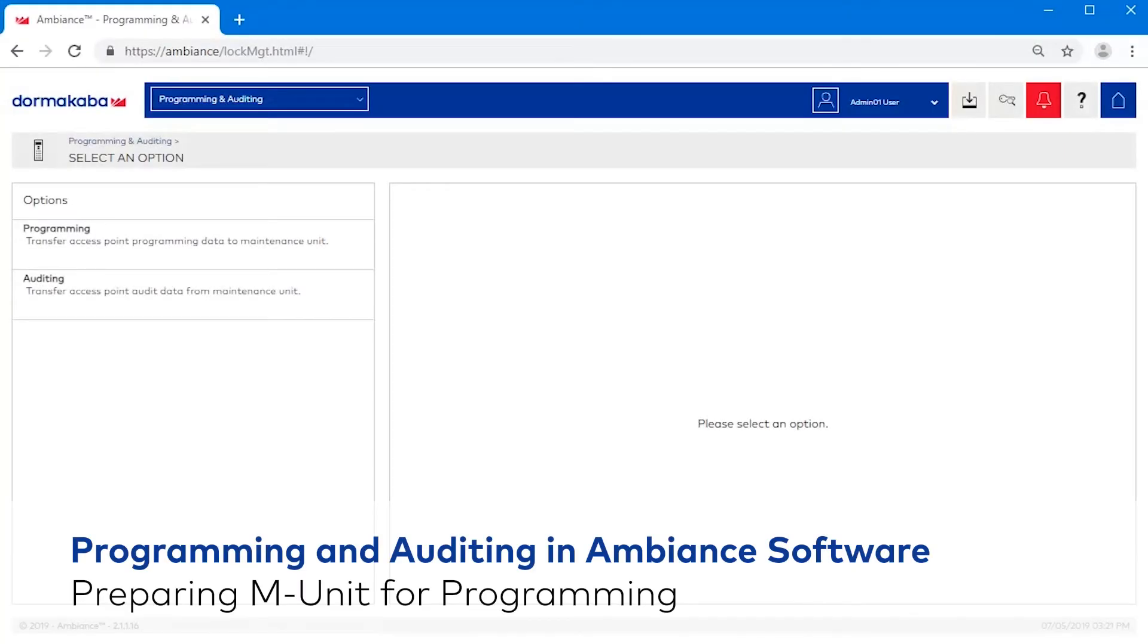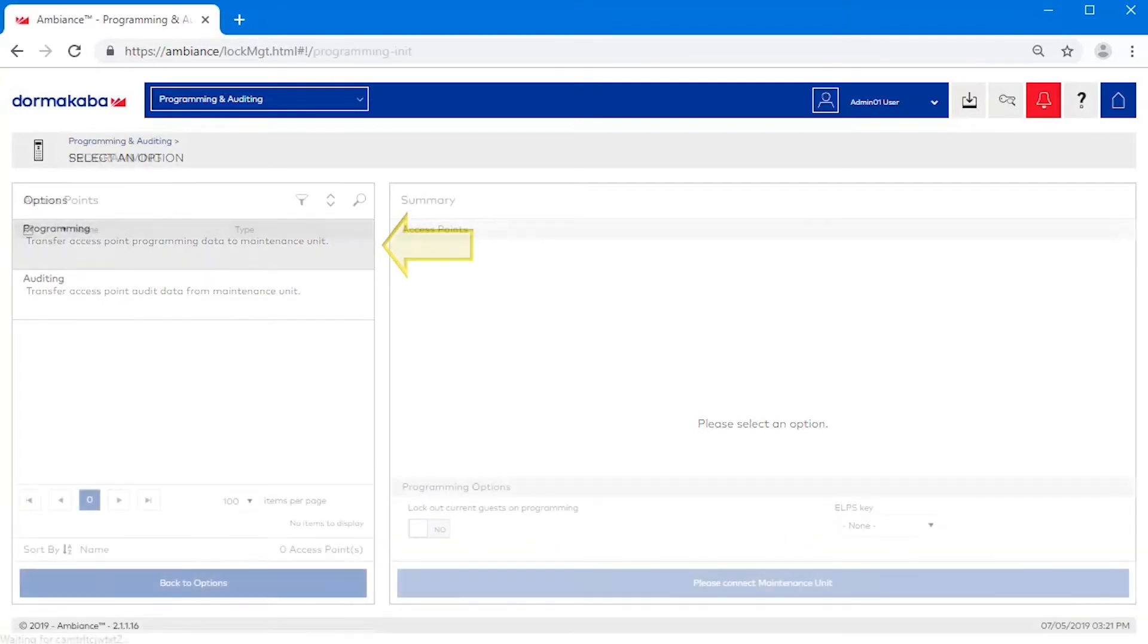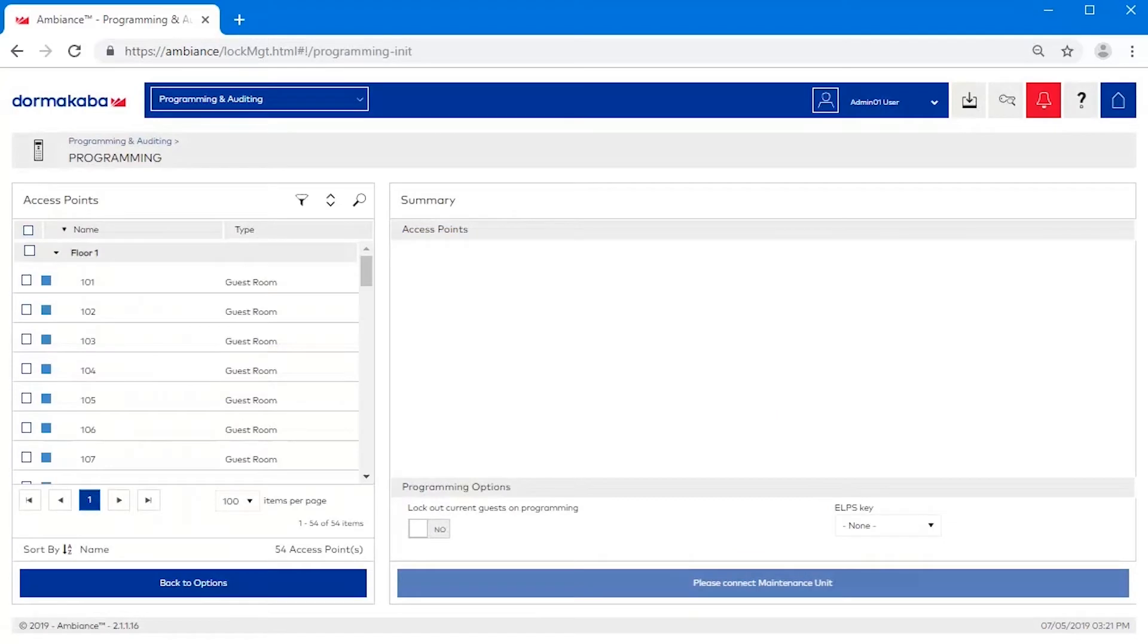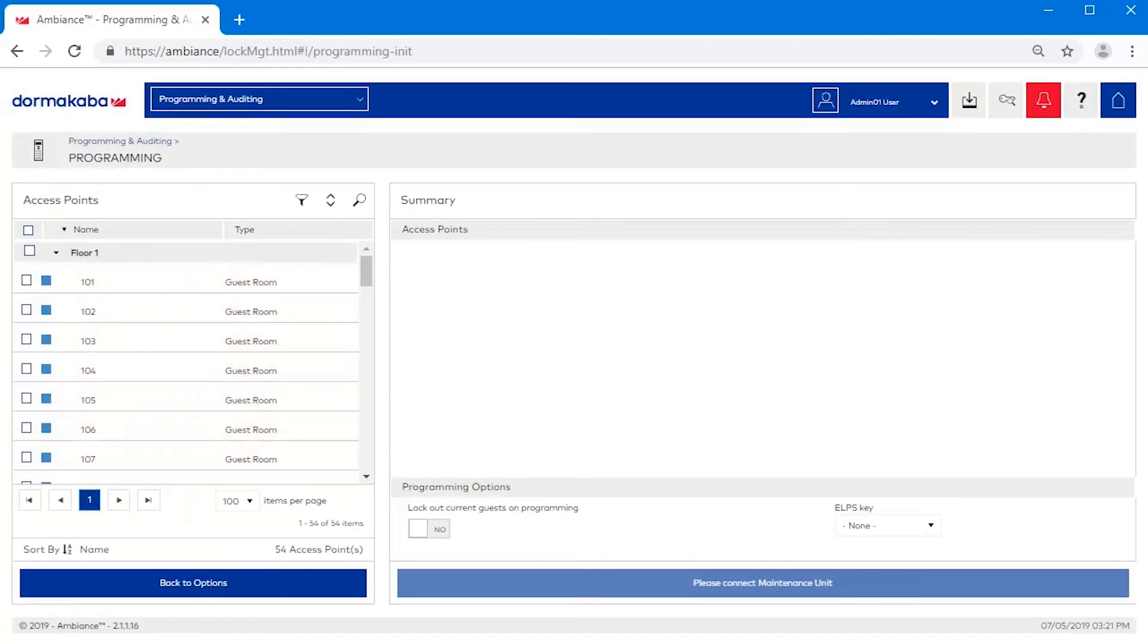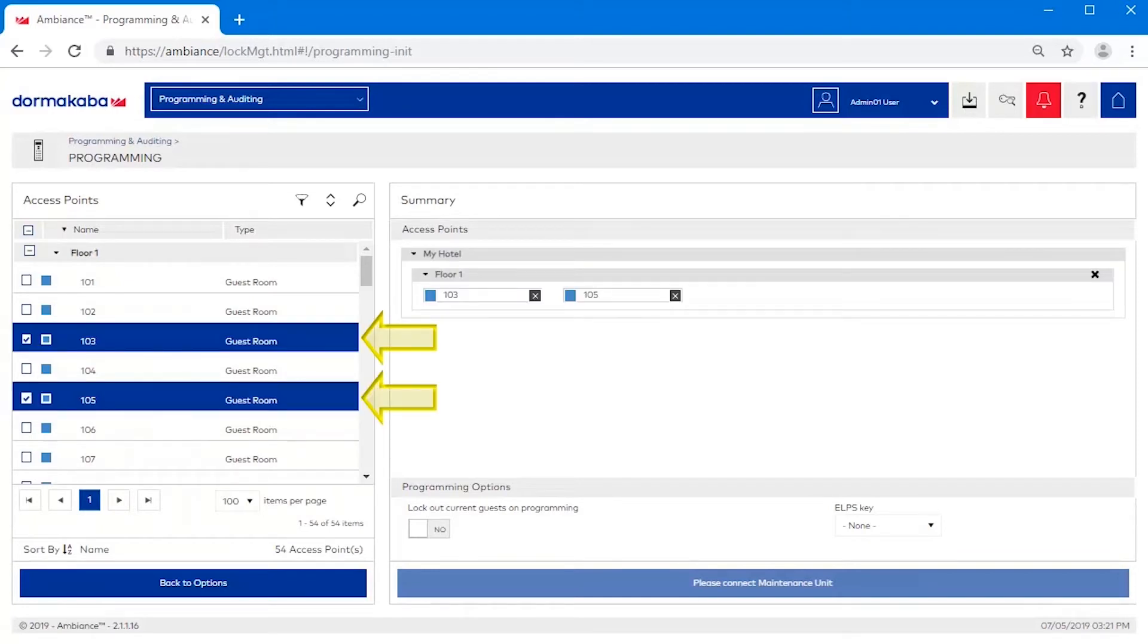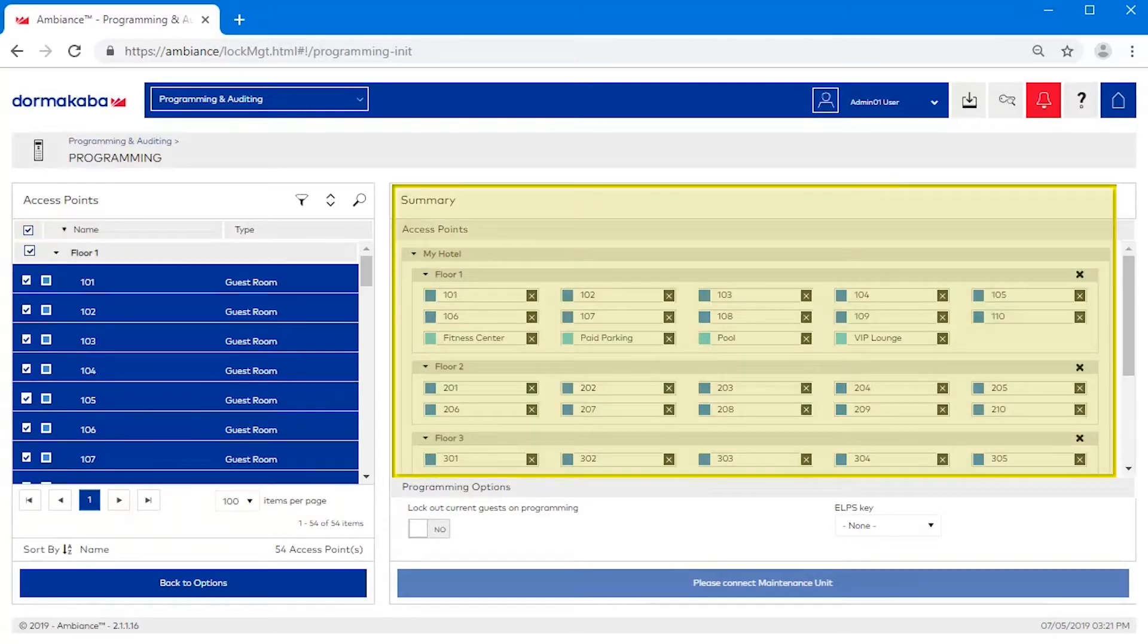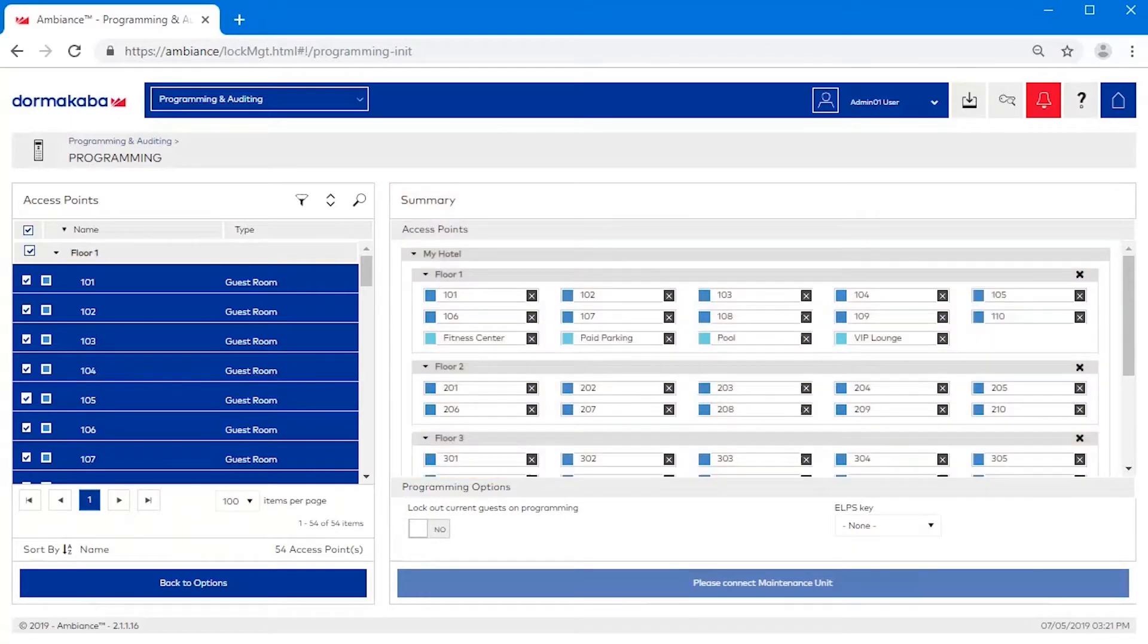Preparing the MUnit for Programming. Click on the Programming option. Select which access points you wish to program. You can select individual access points or select them all by clicking on the top level checkbox. The Summary section on the right displays the access points that will be transferred to the maintenance unit.